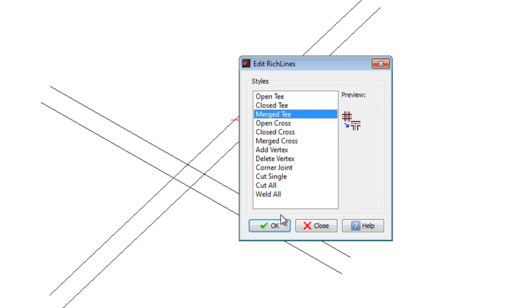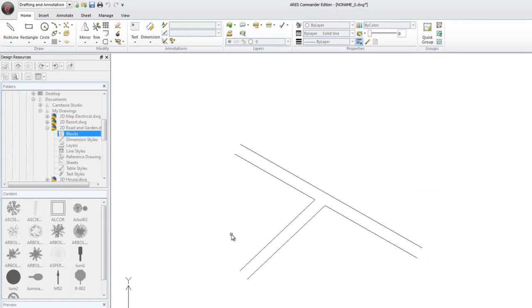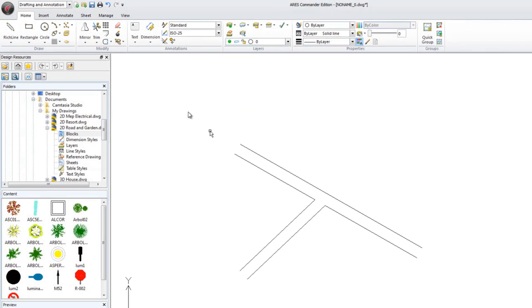We press OK, click on a RichLine, and then on the second one. This RichLine editor is also available from the Modify group in the Home tab.